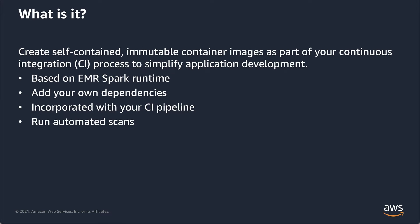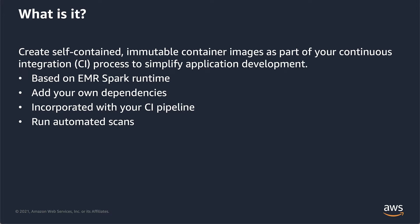Whether it was different dependencies or changing environment variables, they wanted a way to take the base image that we provided and make modifications on top of it. So we've allowed for a way to create self-contained immutable container images as part of your CI process to simplify application development. It's based on the EMR Spark runtime. You can add your own dependencies, incorporate it into your CI pipeline, and do things like automatic scans and testing.